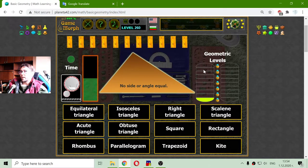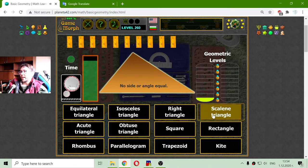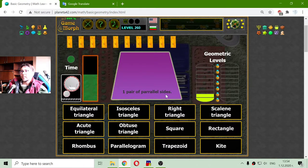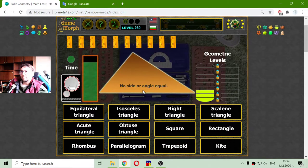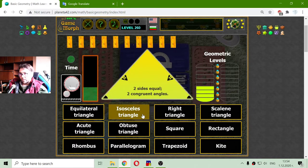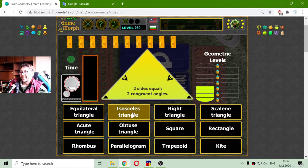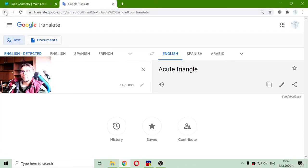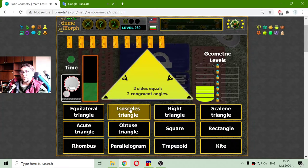To win the game I will need to complete all the geometric levels. No sides or angles equal — that is a scalene triangle. One pair of parallel sides — this is a trapezoid. Another scalene triangle. And this is the isosceles triangle.